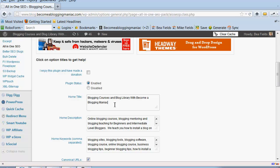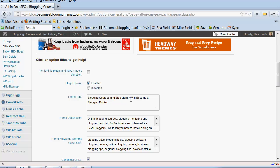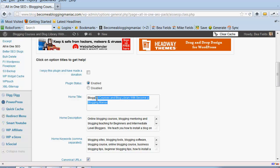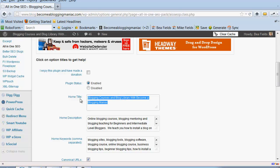When using the home title tag, I chose blog courses and blog library as my main keywords and then added with Become a Blogging Maniac. The second thing you need to know is that this home title should not be any longer than 64 characters or it will get cut off when you go to search for that term under Google.